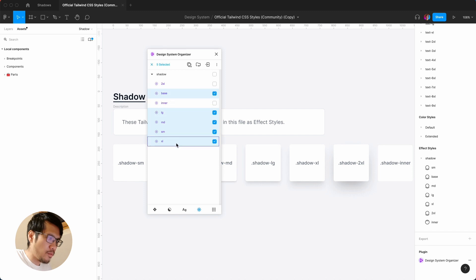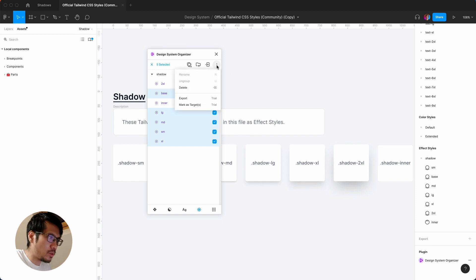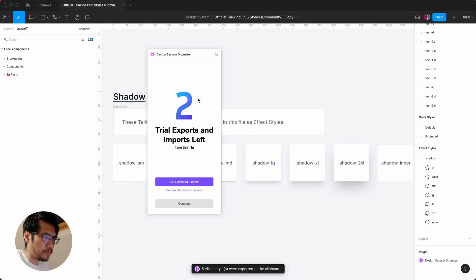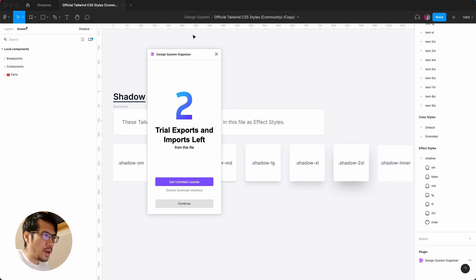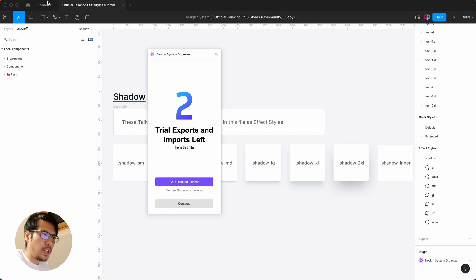Those five. And what you have to then do is then do, let me just remember, so export. So here, five effect styles were exported to the clipboard. I've only got two trial exports left.